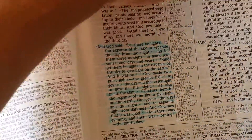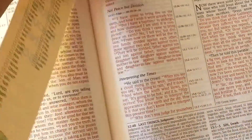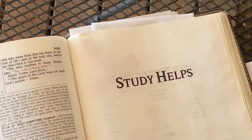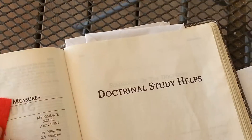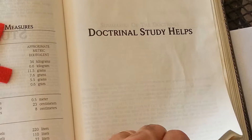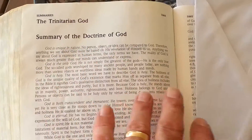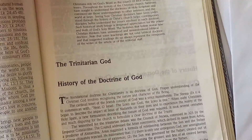I did bookmark several places that I wanted to show you — that's actually where I'm at, Luke. In the back it starts off with Study Helps, so you have a whole page of Study Helps, Tables, Weights and Measures. Then you have Doctrinal Study Helps and several pages of summaries of doctrines on different topics, including Baptism. Then you have Histories of Major Doctrines, the Trinitarian God, History of the Doctrine of God, and so forth.